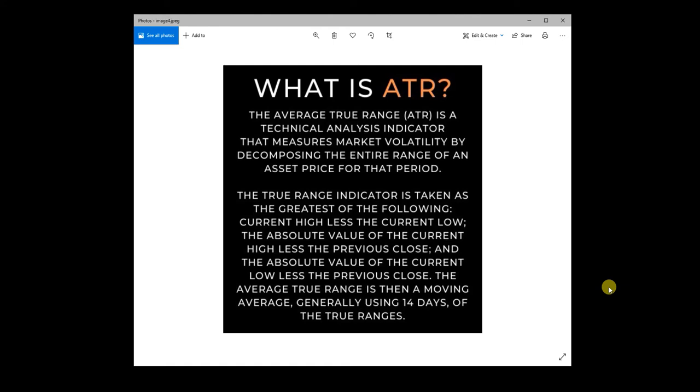All right guys, it's Dave with Build Alpha back with another technical analysis basics video. What is ATR? ATR is the average true range.